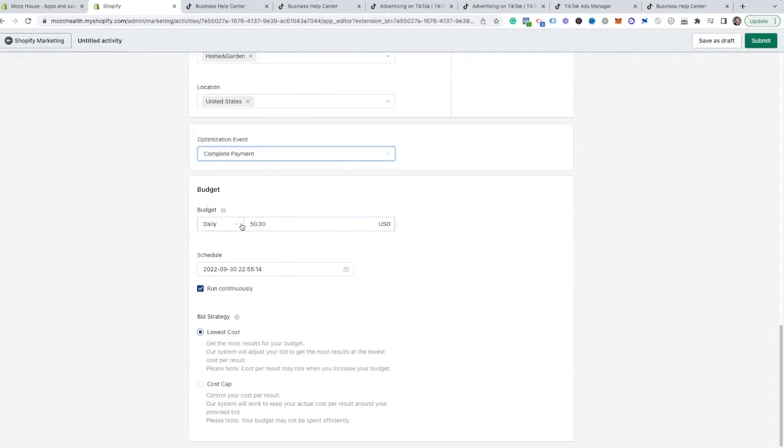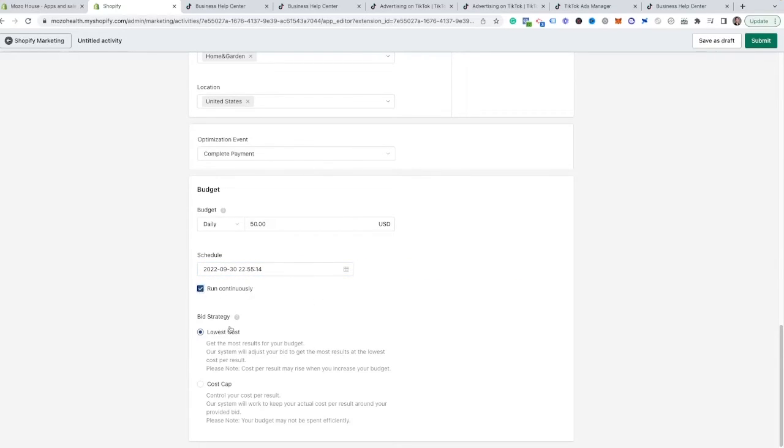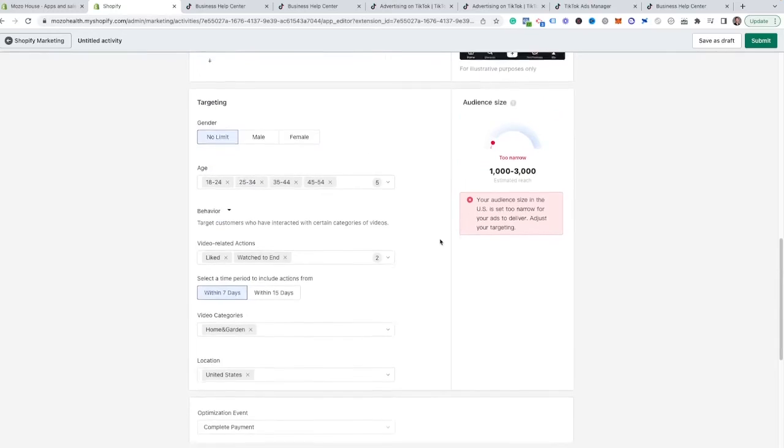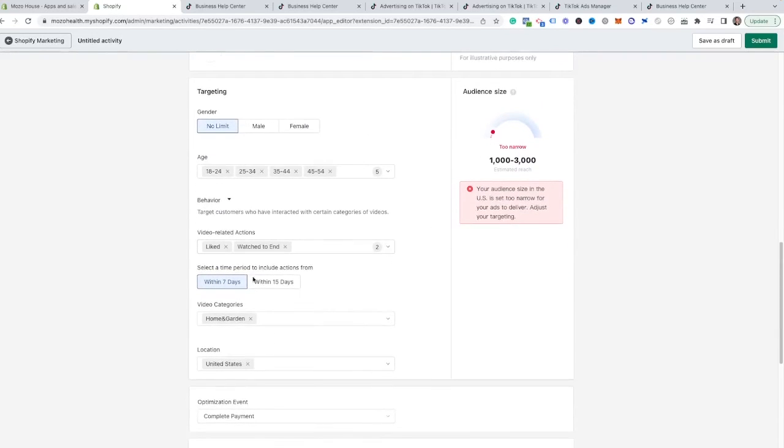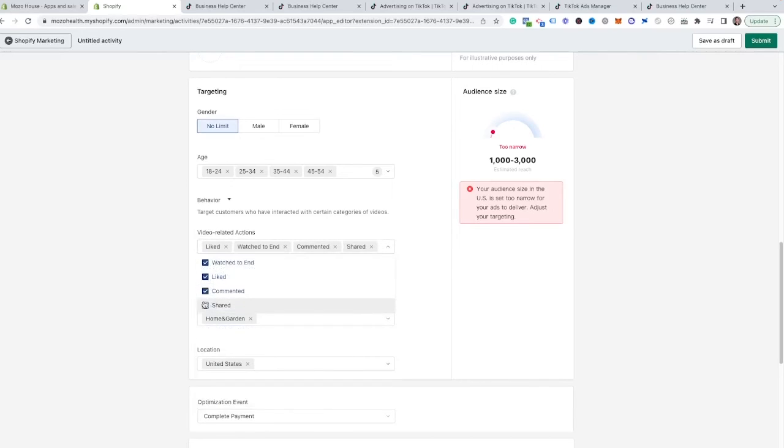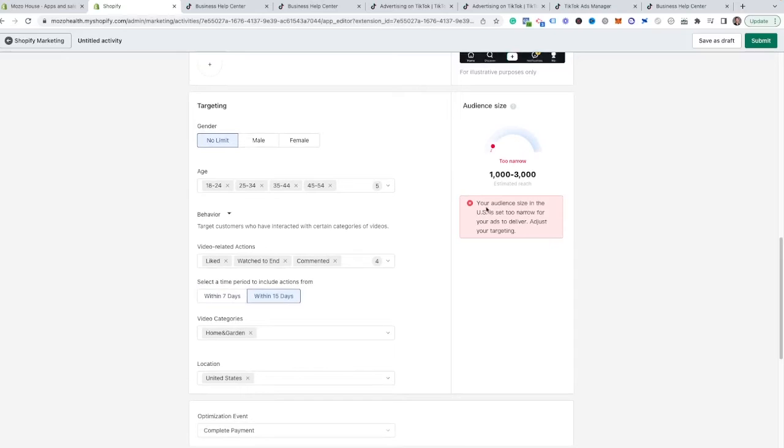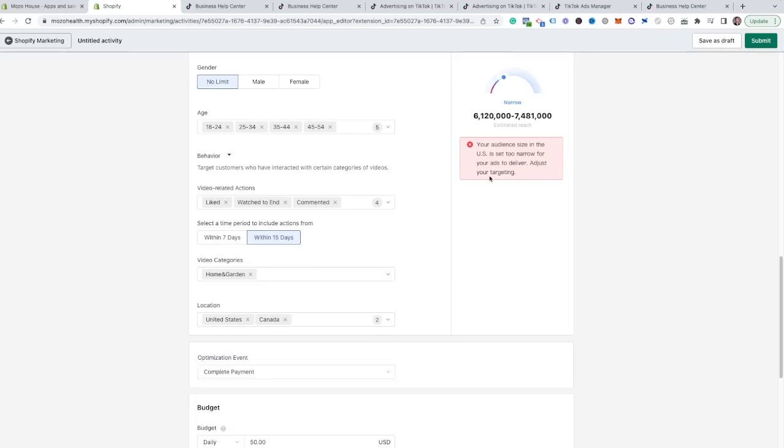Finally, you can come through and add your daily budget or a lifetime budget if you'd like. And then you can schedule this to run continuously, or if you wanted to set it between a specific date to run for a month or whatever it would be, you could do that. Most of the time I do, if you're just new to TikTok ads, I recommend keeping this on the lowest cost bidding strategy. As you get more advanced, you can learn more about this cost cap, but we're not going to be covering it for this specific video. And as we scroll up here, you're going to notice that our audience is too narrow. So obviously, we're going to have to go through and add a couple more things inside of here. So we're going to add shared commented over the last 15 days. Nope, we are still too narrow. So we're going to add Canada here as well.